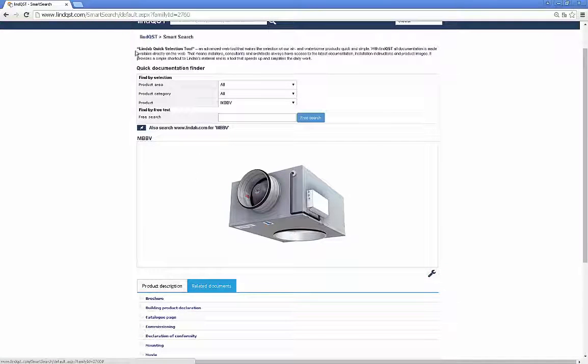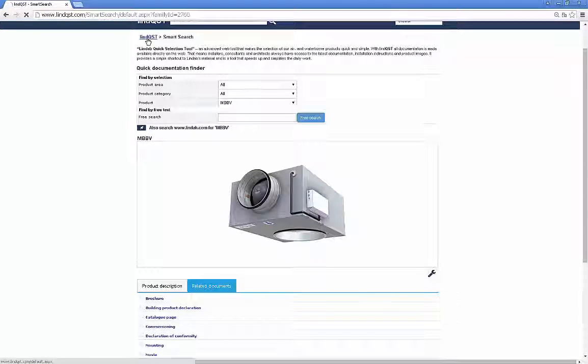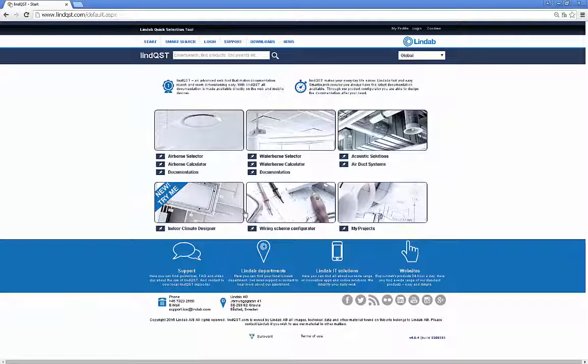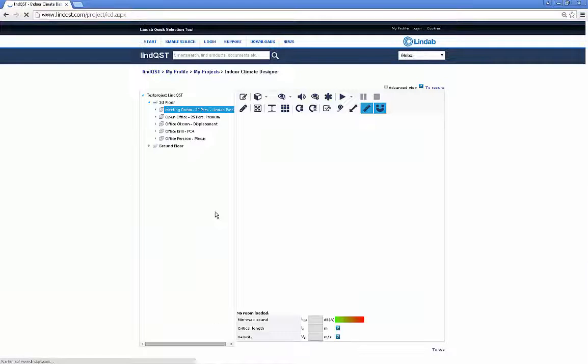Let's start with the final outcome of Lindqvist: the visualization of your selected devices in the indoor climate designer.